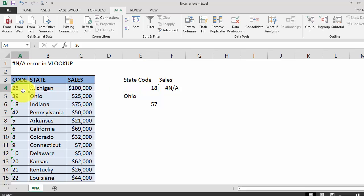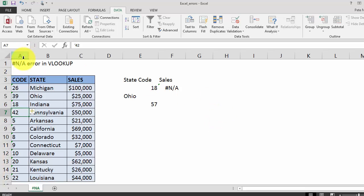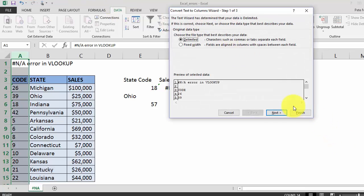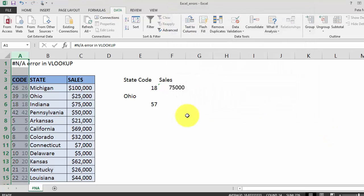To make our formula work we need to not have these formatted as text. So to do that you highlight the column, you go to data, text to columns, finish.